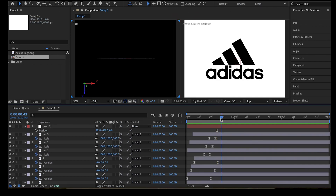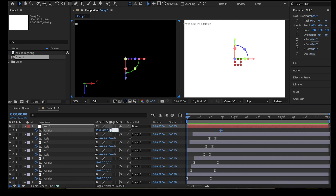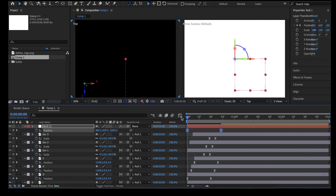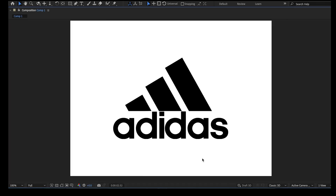With the playhead at the end of the animation — around 0:45 — activate the position keyframe of the null object, then move the playhead to the beginning of the animation and set the Z position to minus 2000. Select both keyframes and turn on easy easing with F9. Then select all the keyframes for the bars and move them towards the end, with the first keyframe of the first bar around 0:30. That brings us to the end of this tutorial. Let me know if you have any questions, and see you in the next one.